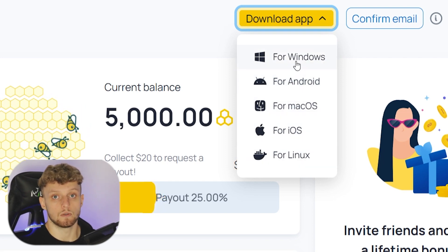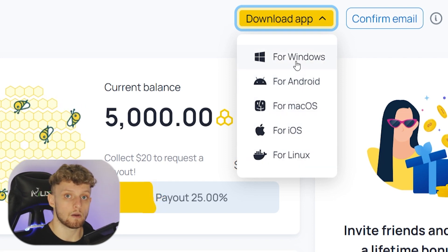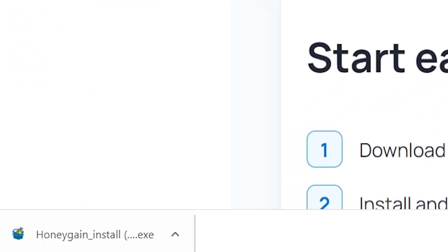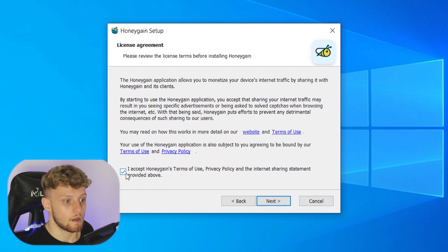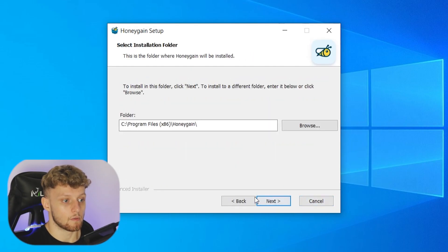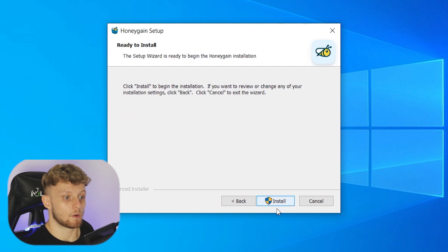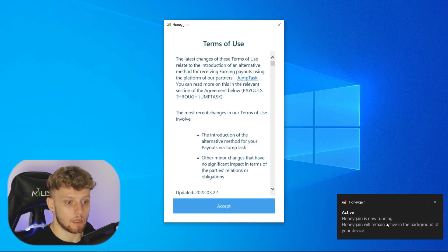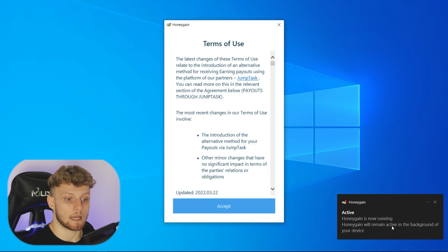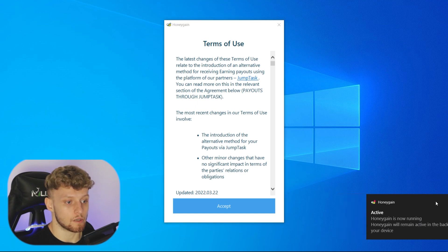I'm on Windows, so I'm going to download for Windows. Once you click the button, it will download the installation wizard. Go ahead and open it, click next through the wizard, accept the terms and conditions, install it to a location, and then click install. Just like that, Honeygain is now installed and running in the background of your device.